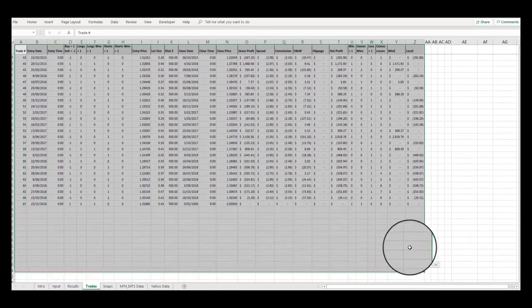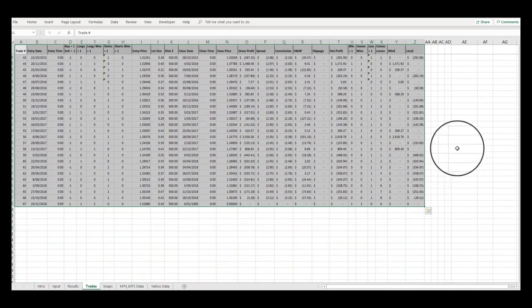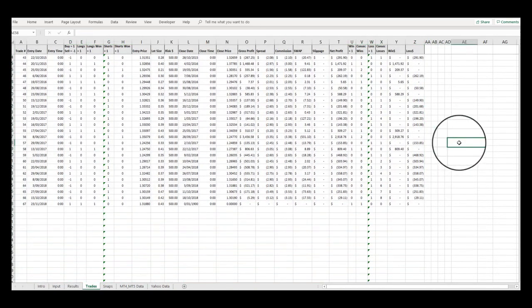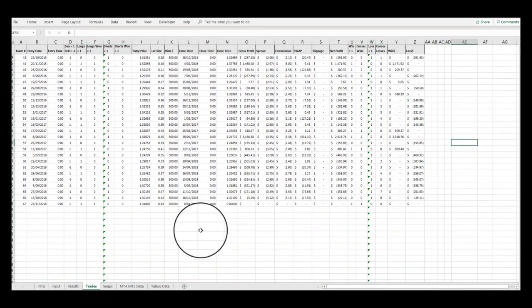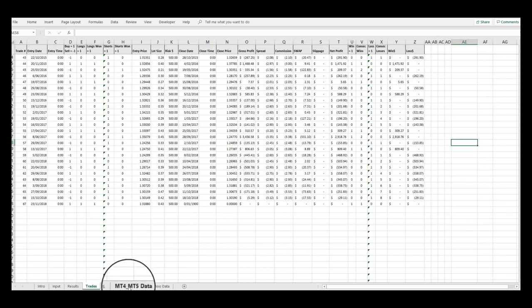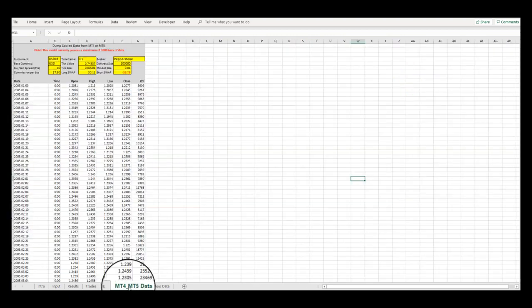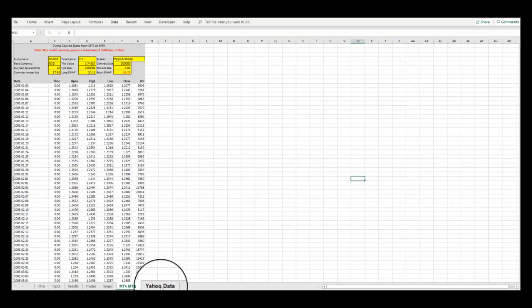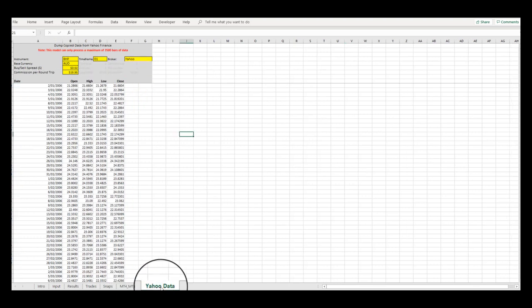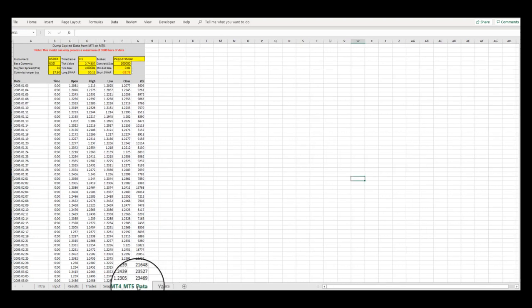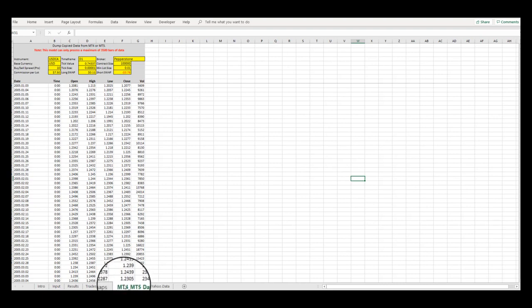The remaining tabs of the model are the Data History tabs. This is where you dump your price data into the model to enable the spreadsheet to crunch the data. We currently include two separate Data History tabs that hold the daily or weekly market data that you can capture from either MT4 or MT5 or Yahoo Finance.